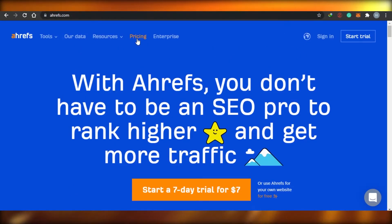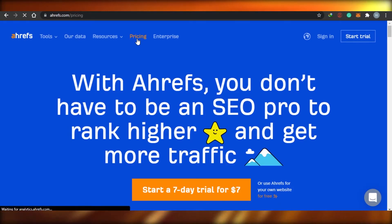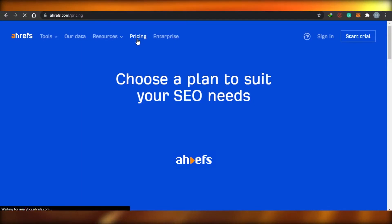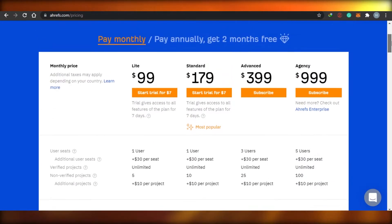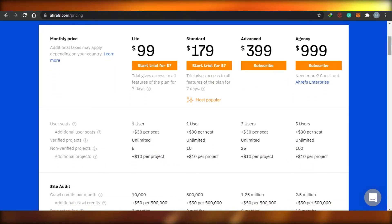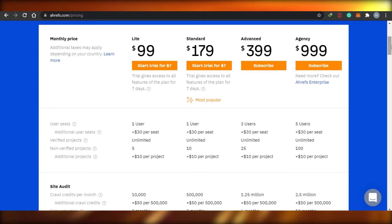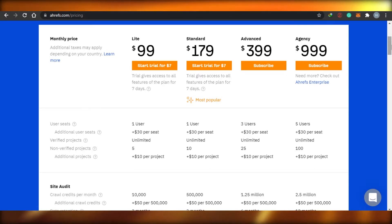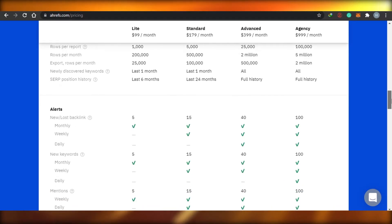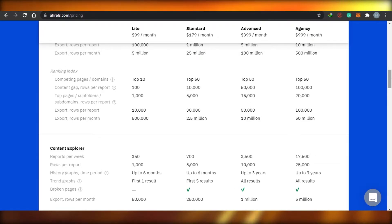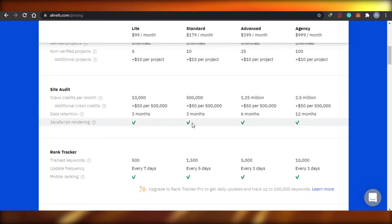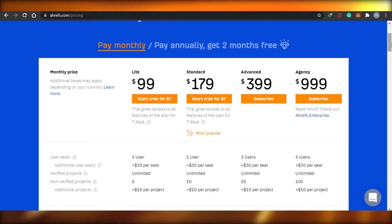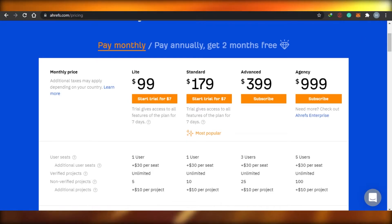Let's compare their pricing now. Starting with Ahrefs: the monthly Lite plan is $99, then the Standard plan is $179, the Advanced plan is $399, and the Agency plan is $999. The features you get are pretty impressive. It's a little expensive, but let's compare it to the others and see if that's really the case.